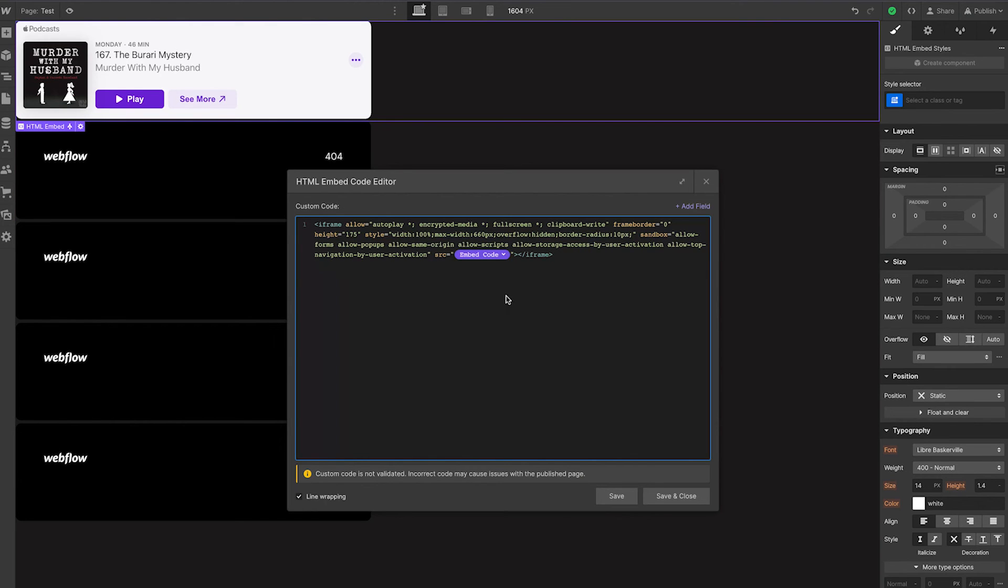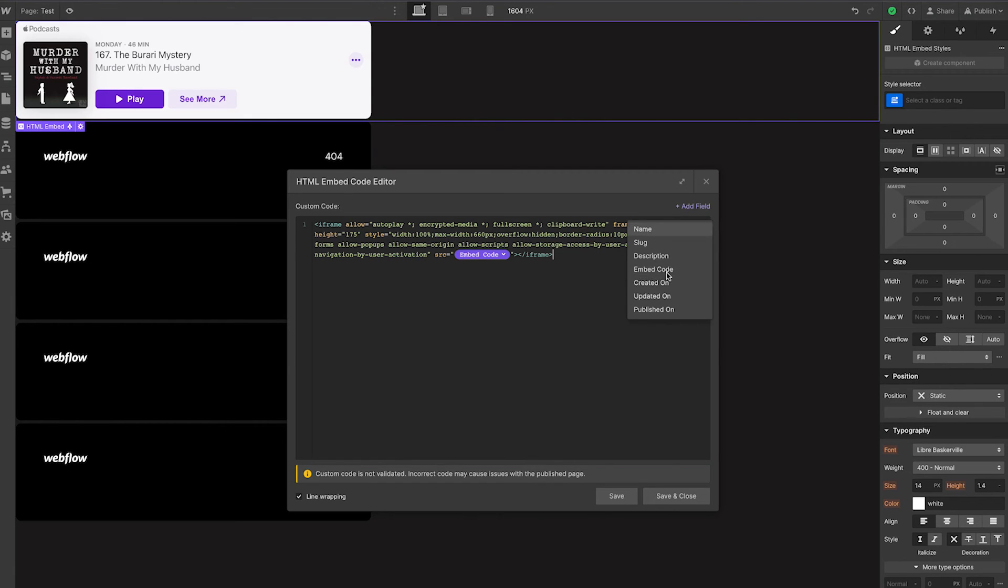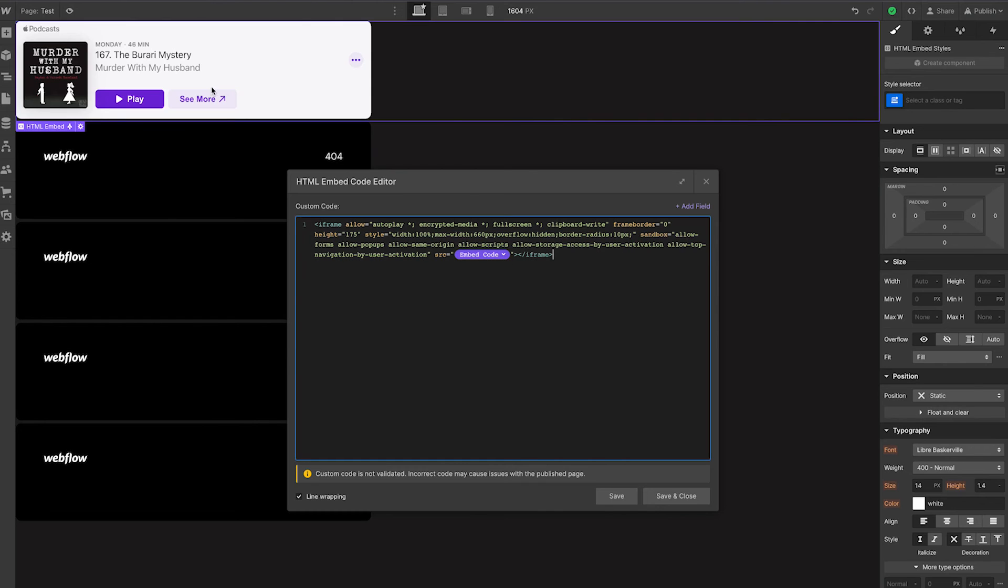So again, if we look at this, the whole iframe exists for each of these code embeds for each collection item, but this source within quotes is dynamic, and that's going to be pulled by clicking the Add field. Anything that we create in our collection item will be an option here. So we're pulling that embed code, which is just the HTTPS URL, and there it exists. And that's for Apple.